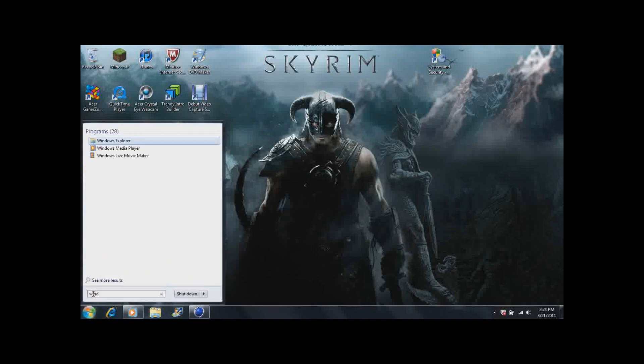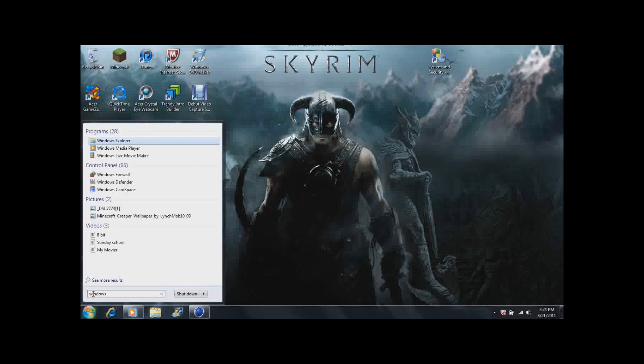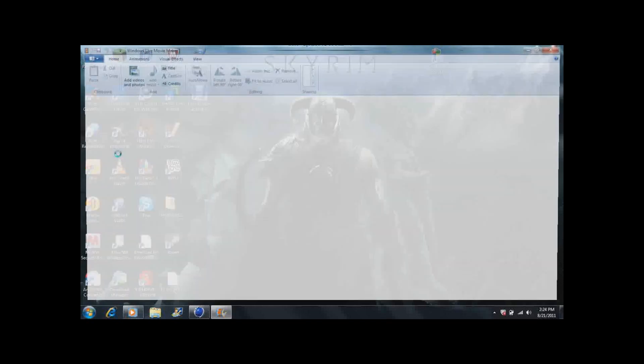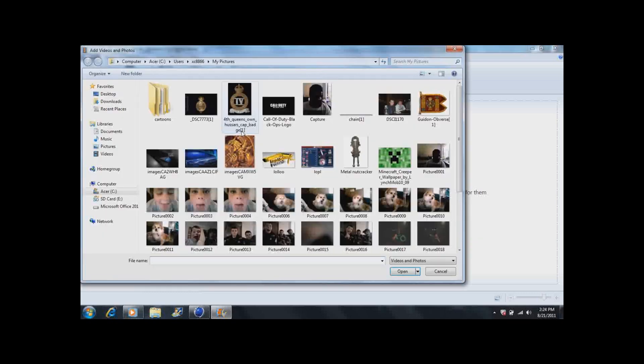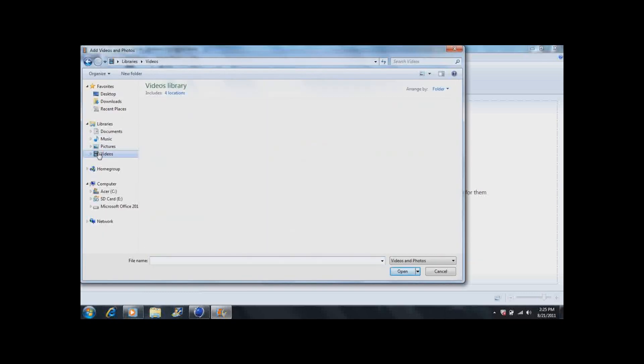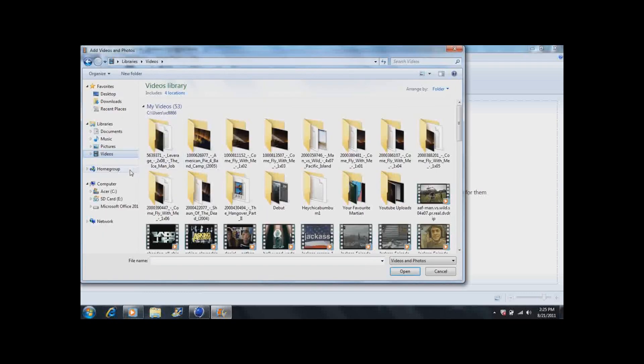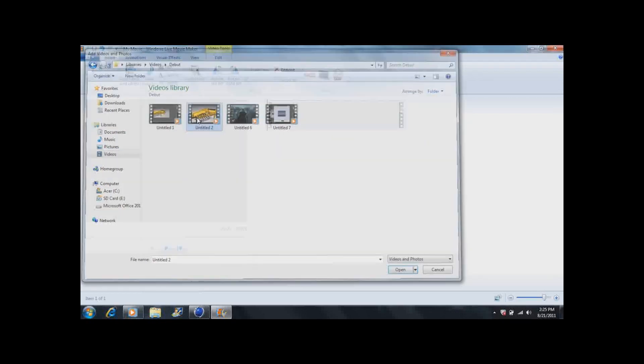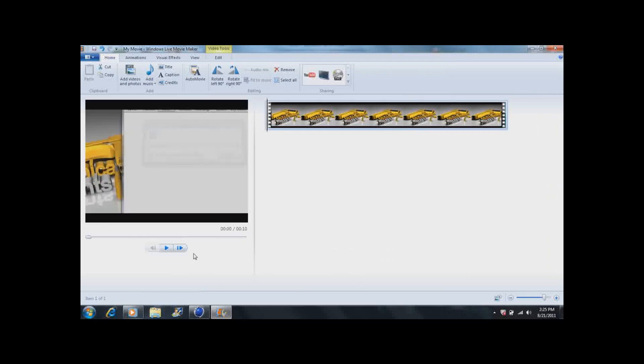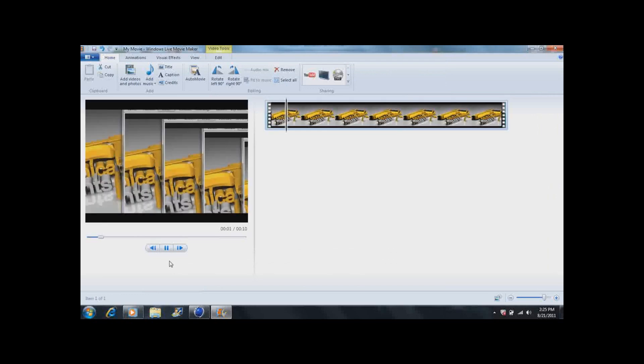I'll just use Windows Live Movie Maker. And then you just add the video. You go onto your videos library or whatever and go on Debut and you click, for me it's untitled too.